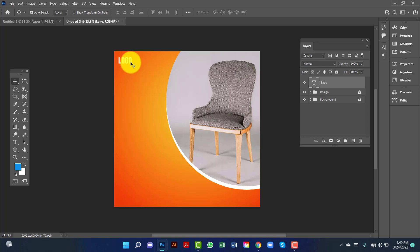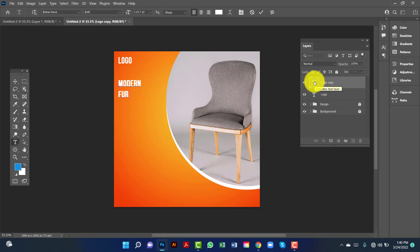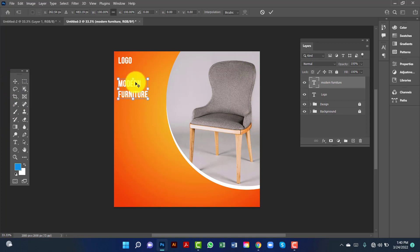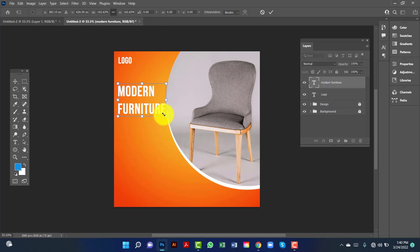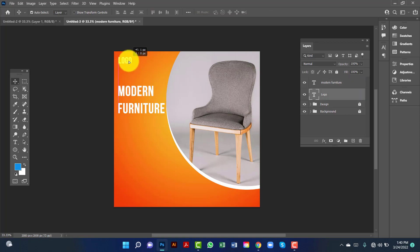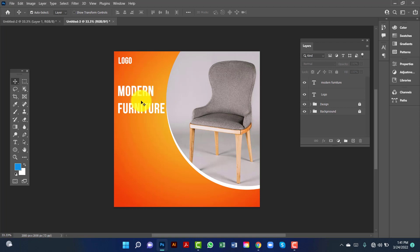I will select this logo by pressing Ctrl key. I will increase a little bit of font size. Now I will copy this text by pressing Alt-Shift. Now I will change this layer by pressing Ctrl key and increase this font size again. I will change the text for the logo.